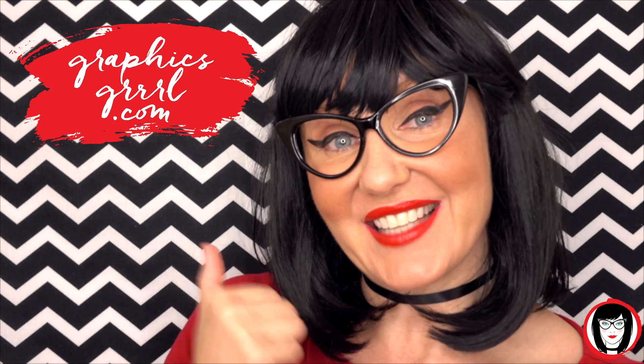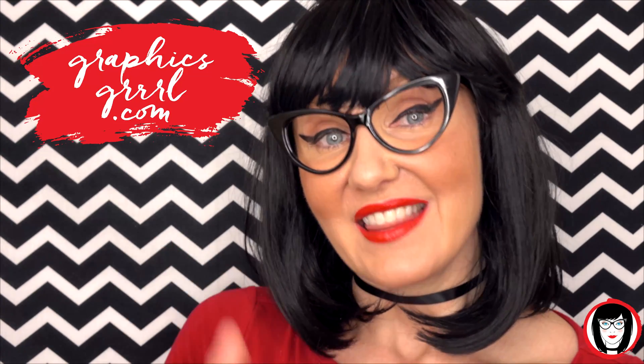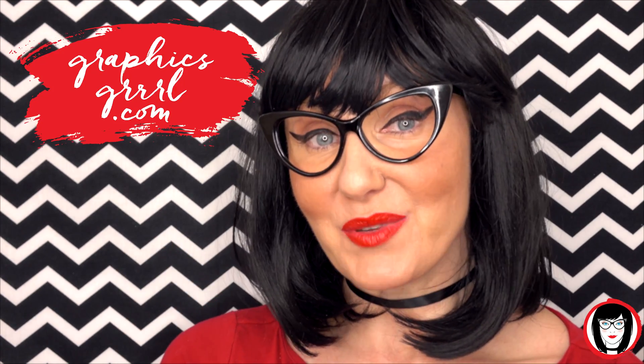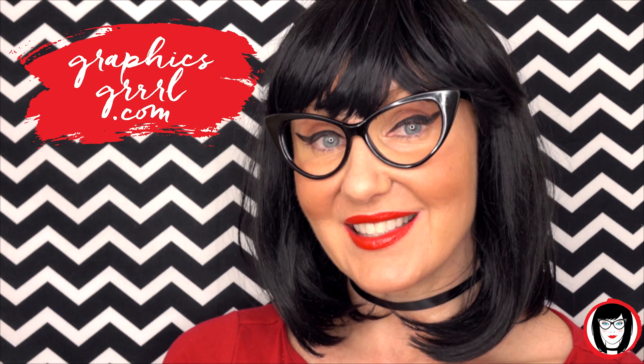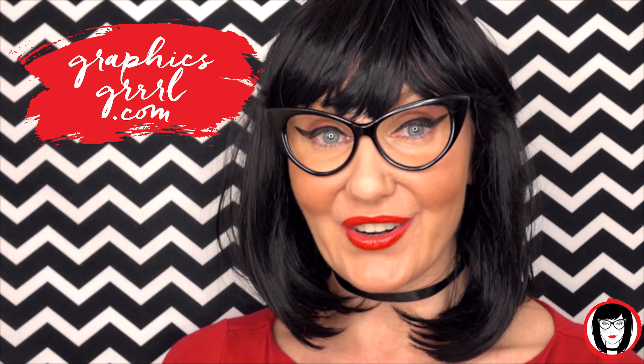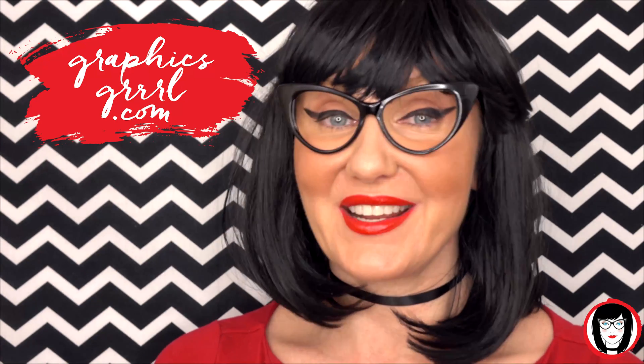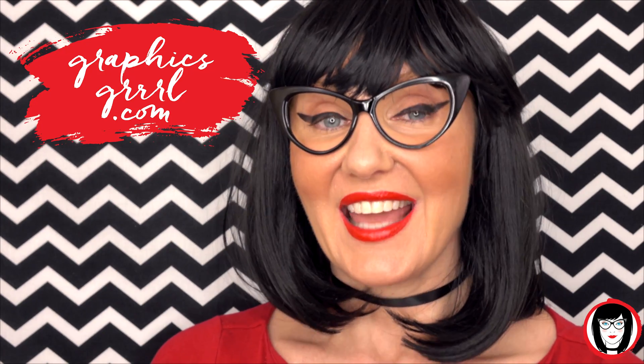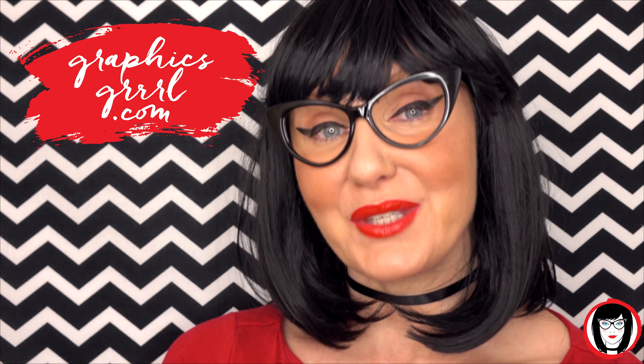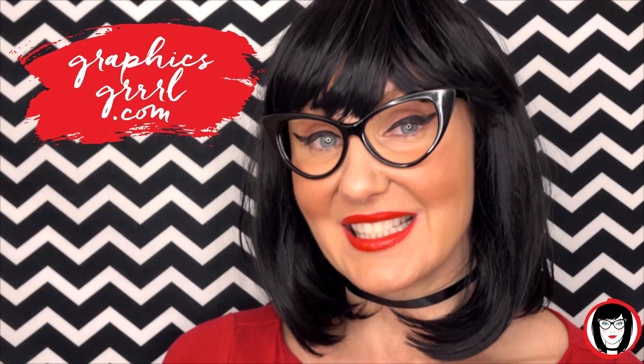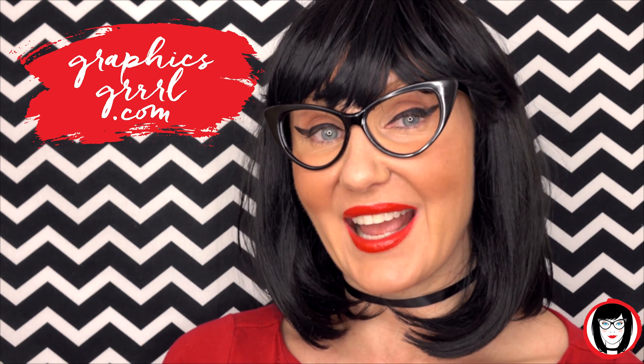And don't forget, for free marketing, branding, and design resources, head over to GraphicsGirl.com. That's Graphics with P-H and S, GIRL with no I and three R's. And I'm here to help you design your brand.